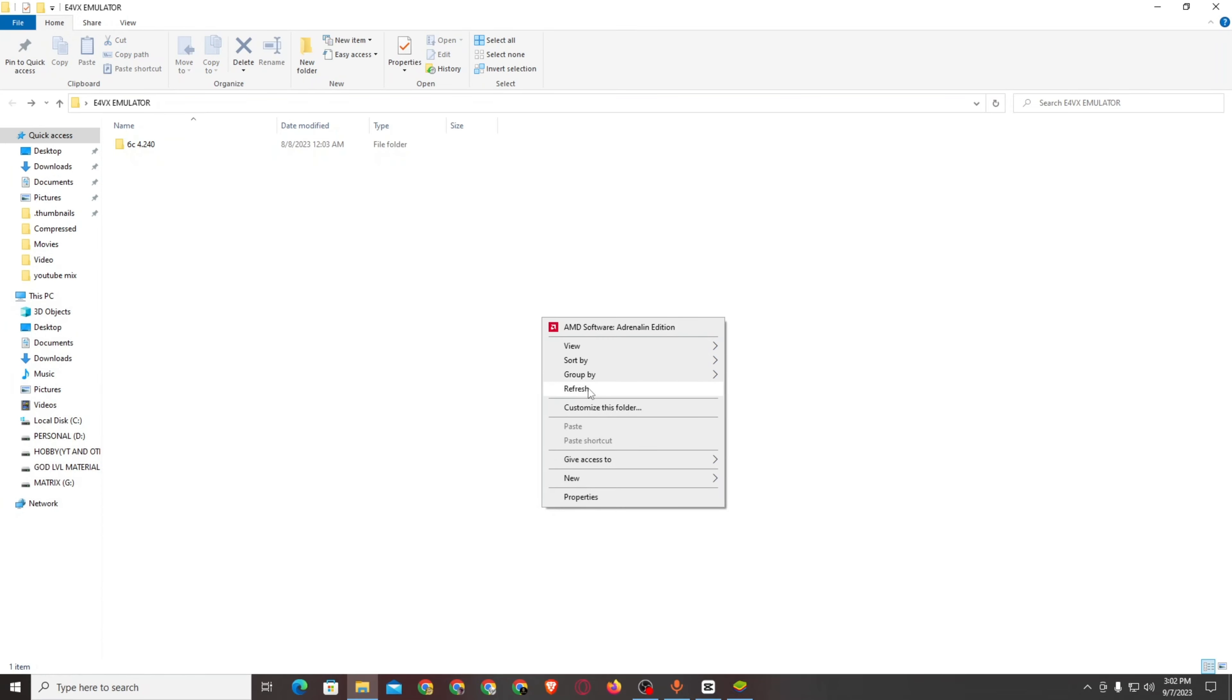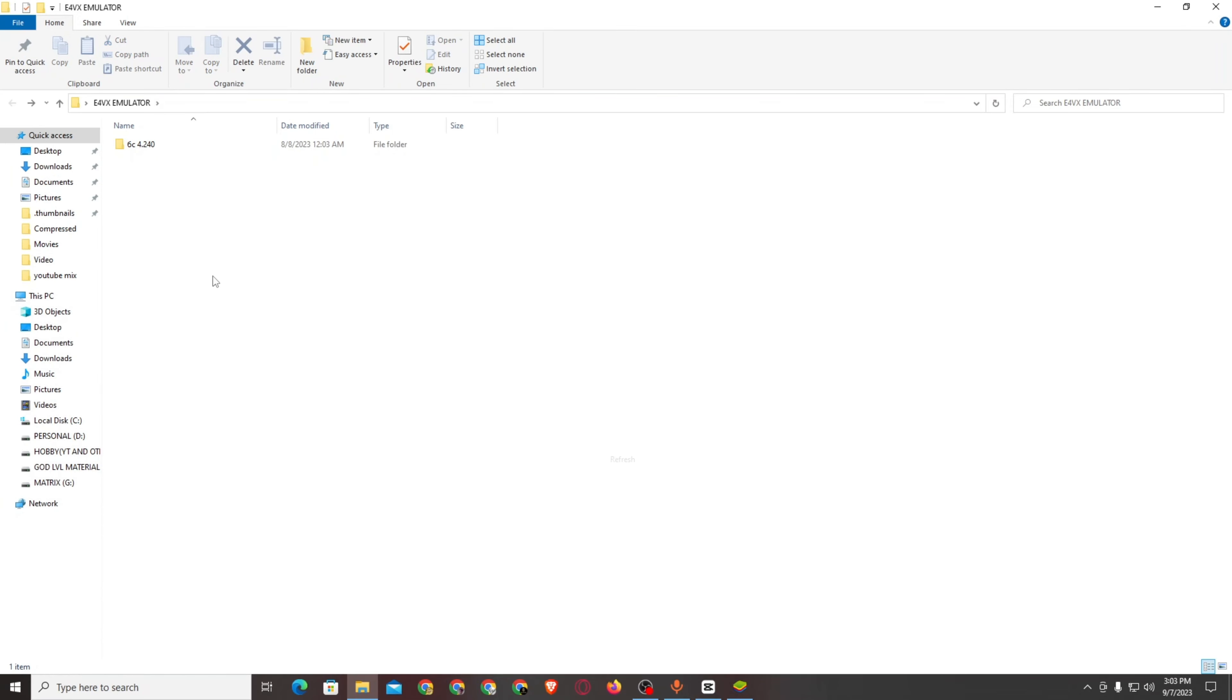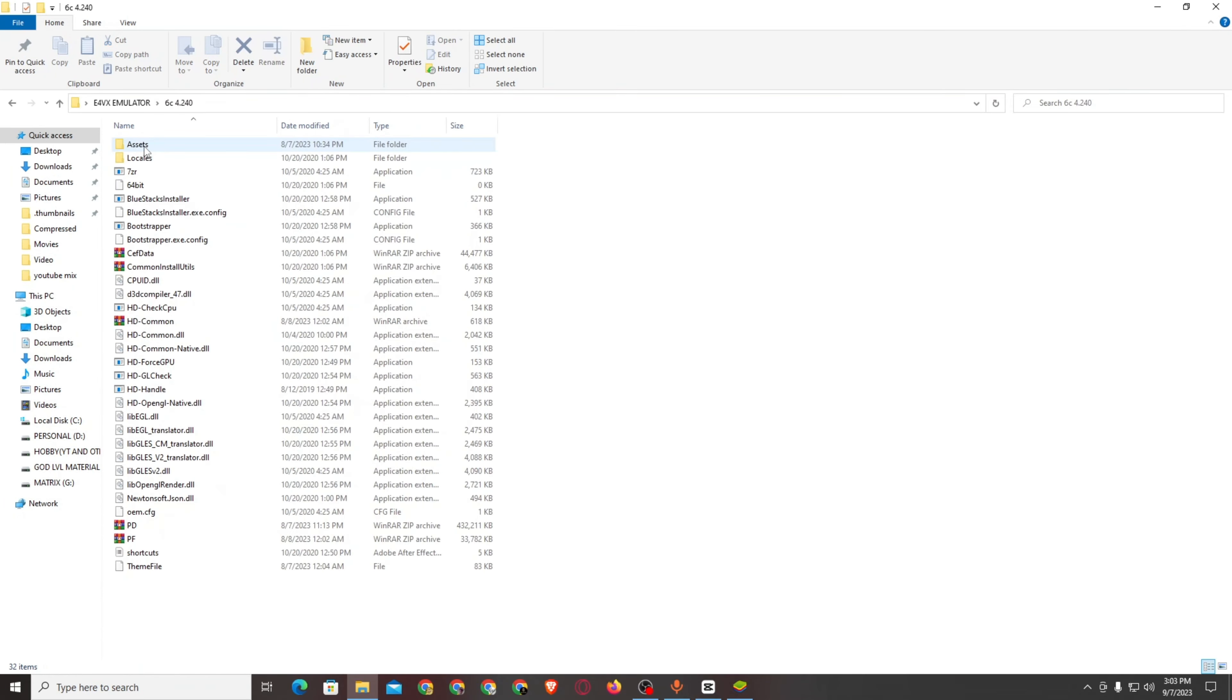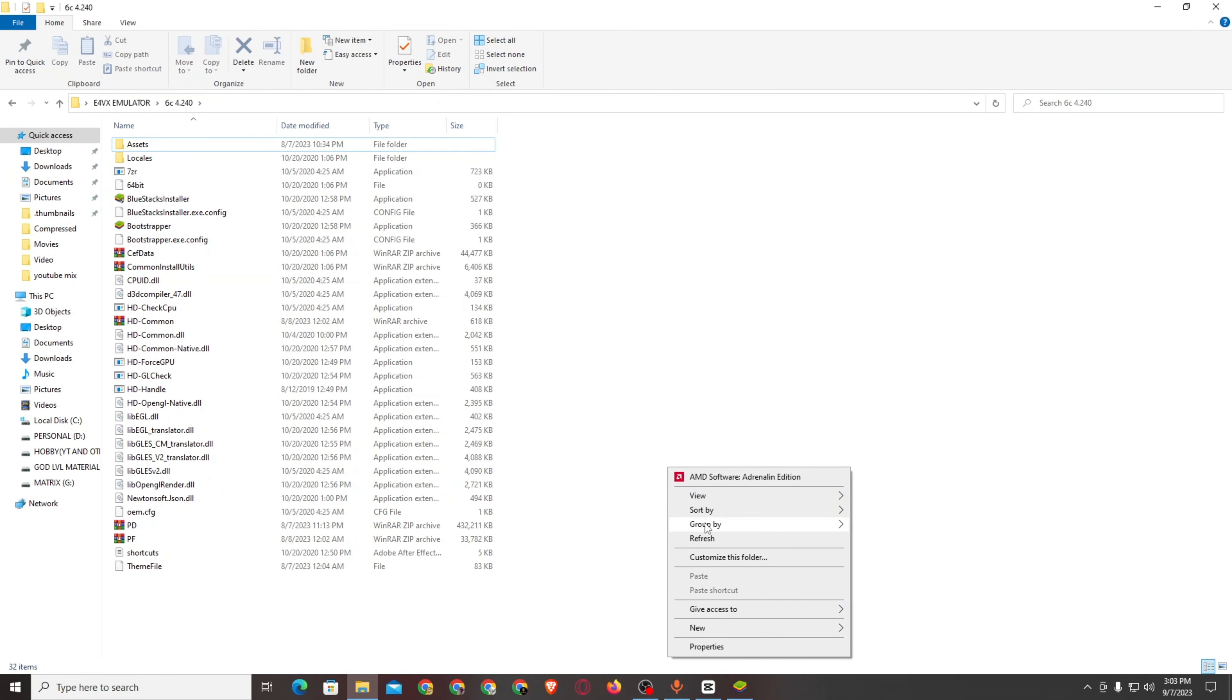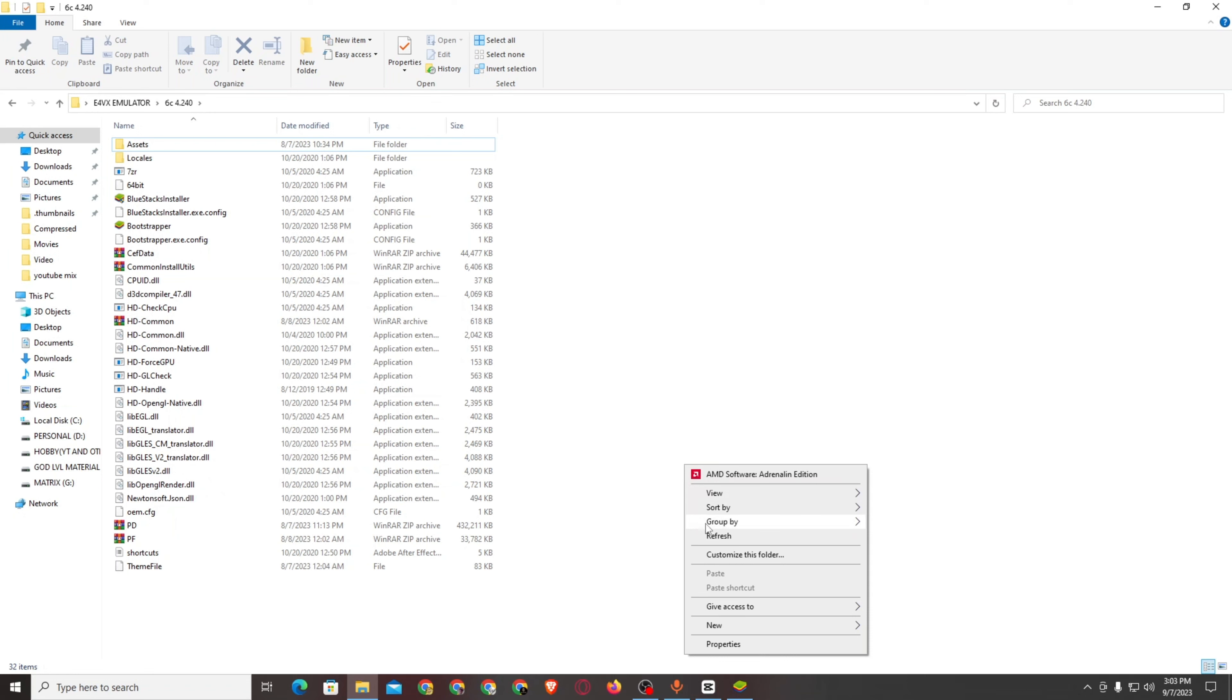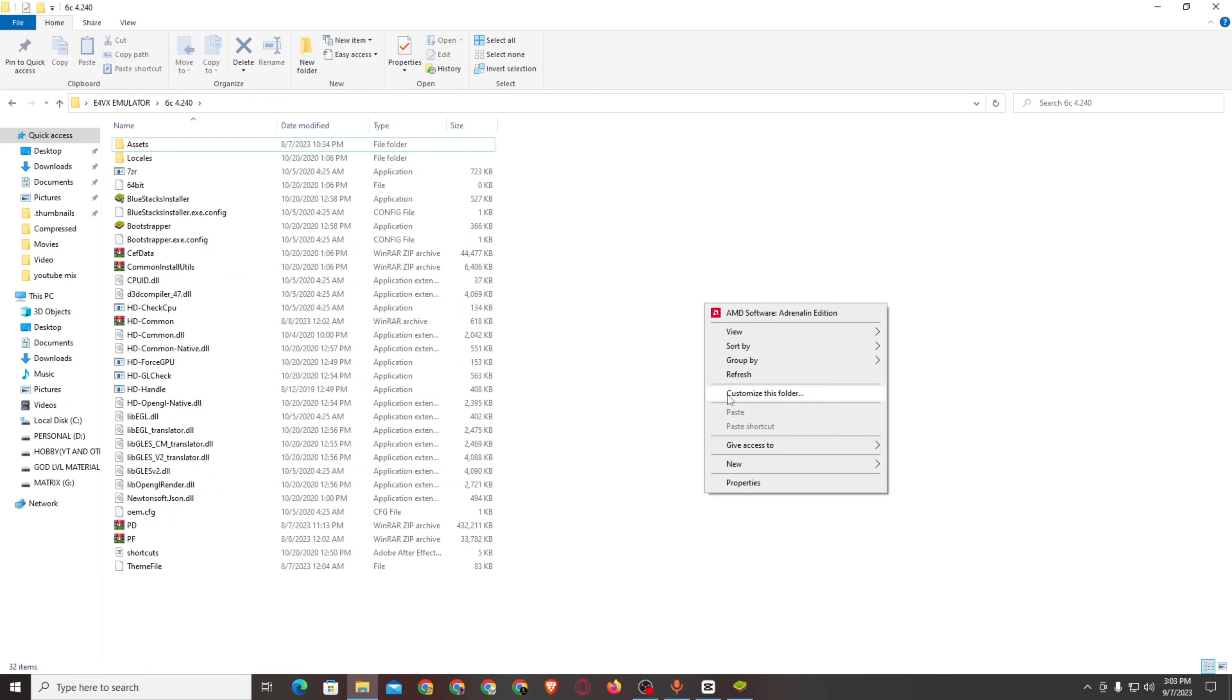I will show you the installation process. I'm going to show you several examples of how to install it.